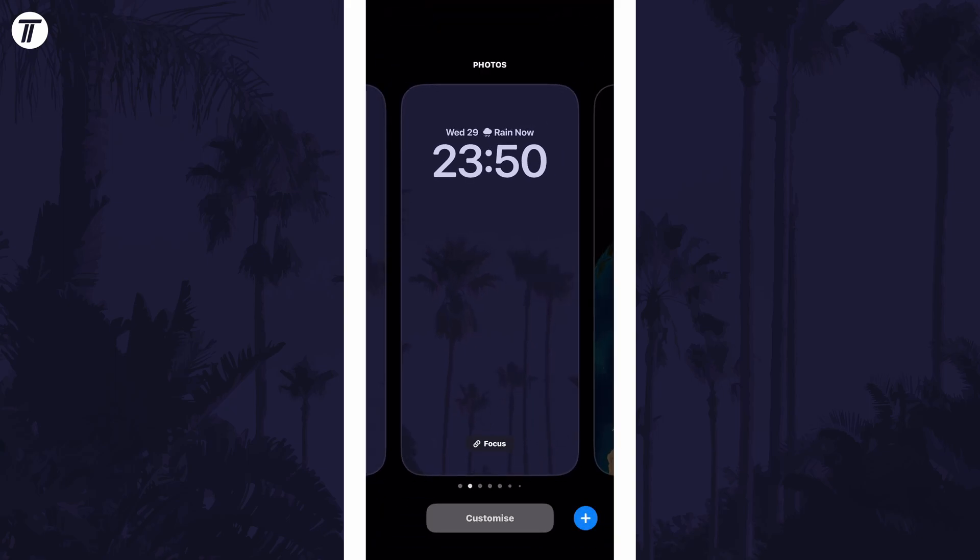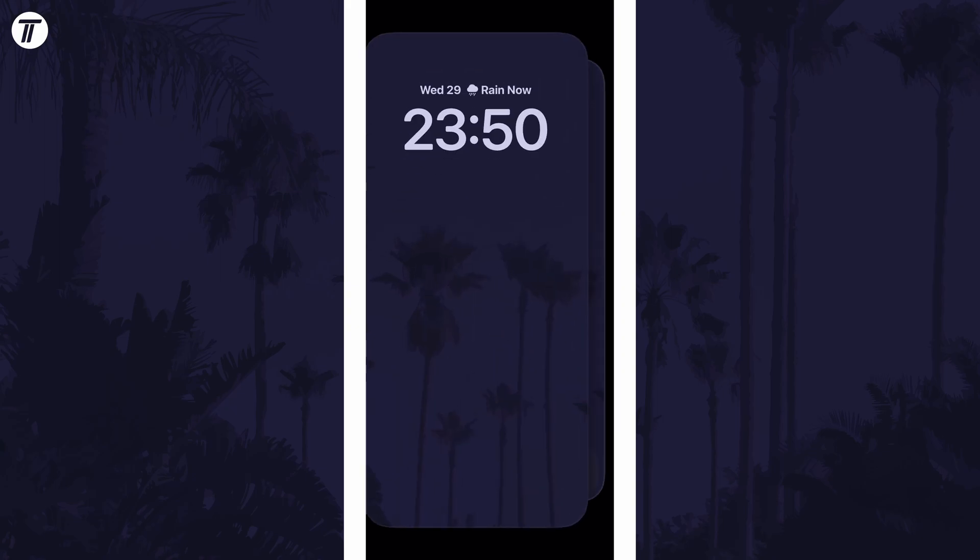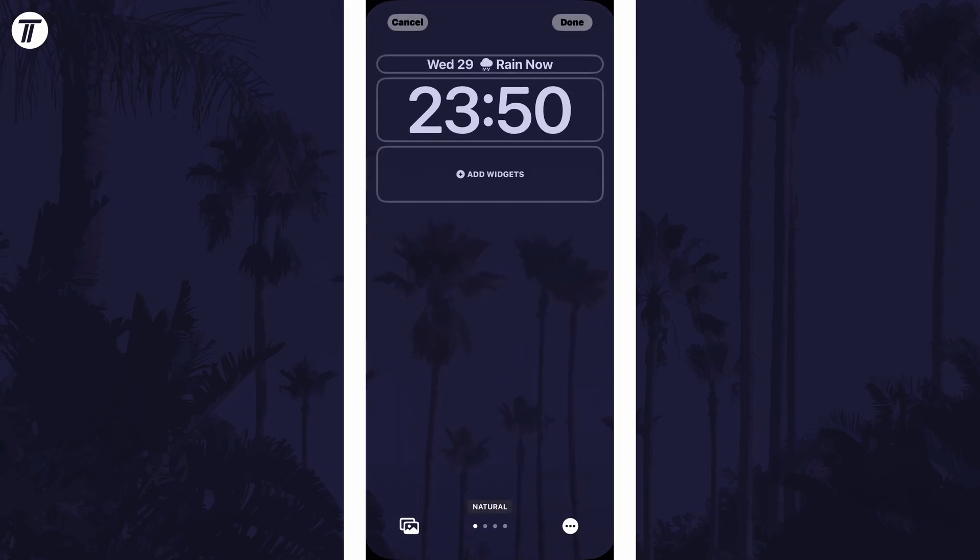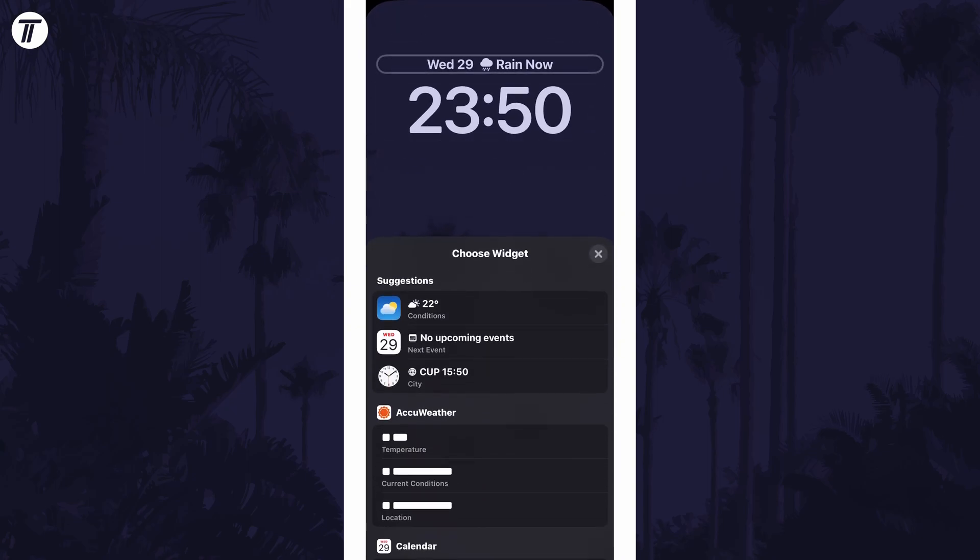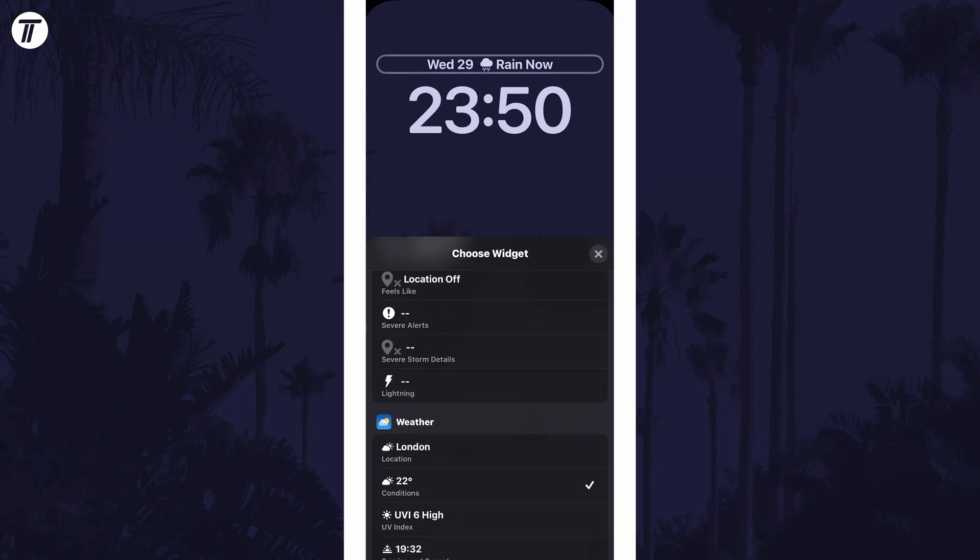Now tap on customize at the bottom and then tap on lock screen which should be on the left. Now tap on the date which is above the clock and now you should be able to choose a new date format.